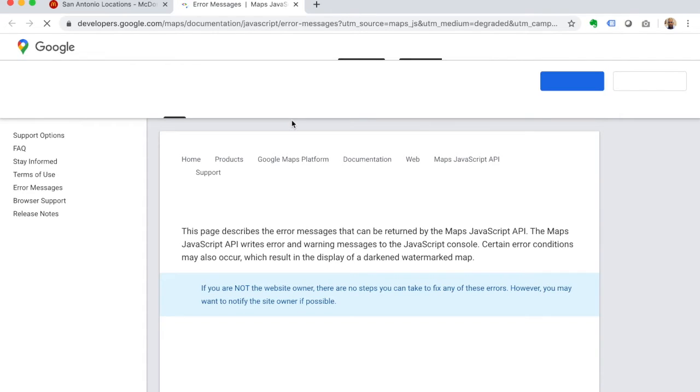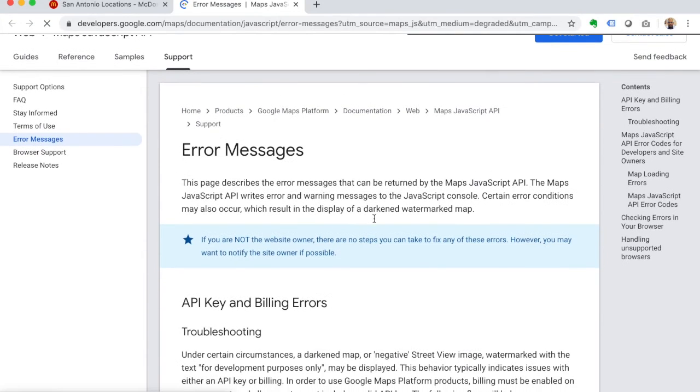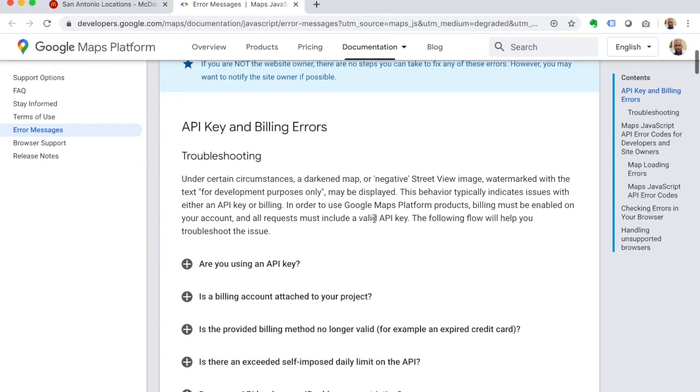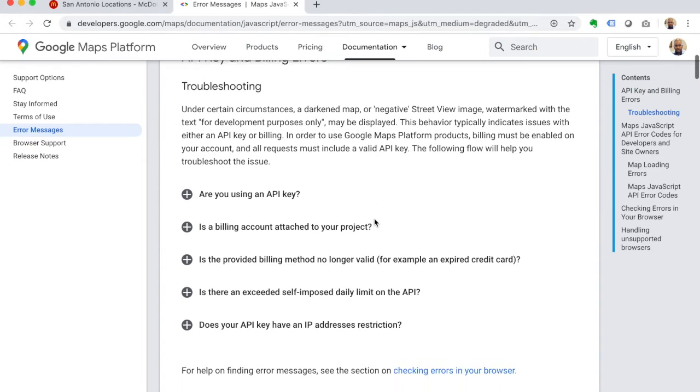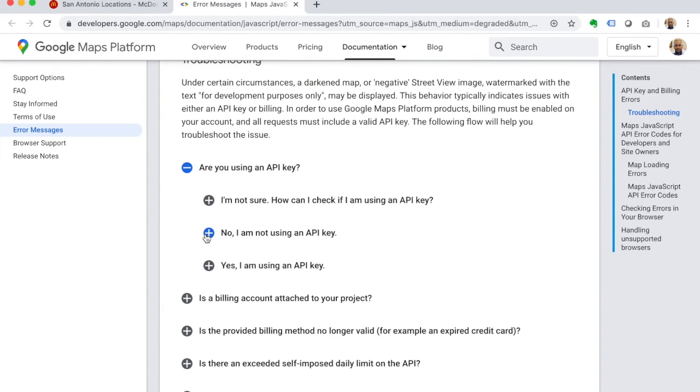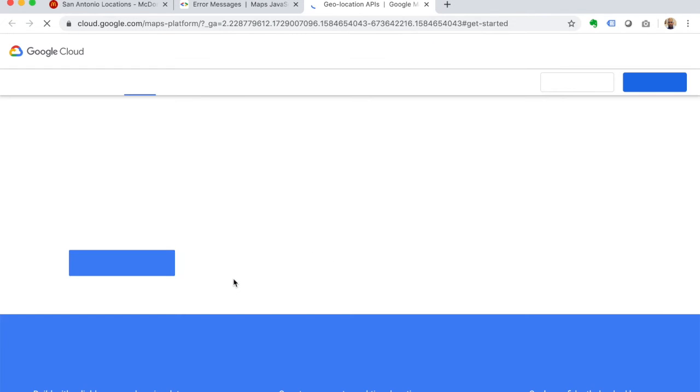It's going to take you over to their documentation, which is pretty good. It really explains how to get through this whole process. So it says 'are you using an API key?' No, I'm not using an API key. Click 'get started.'